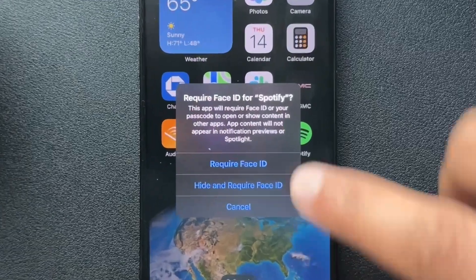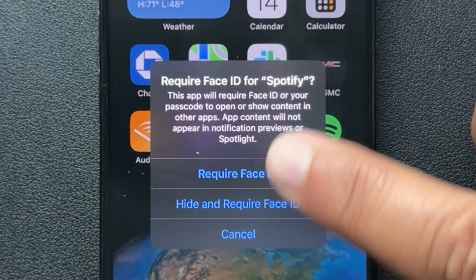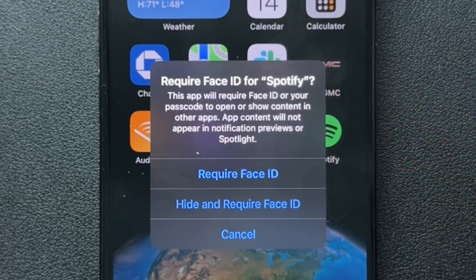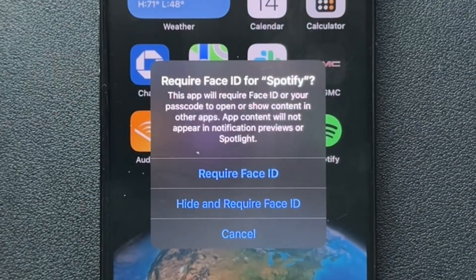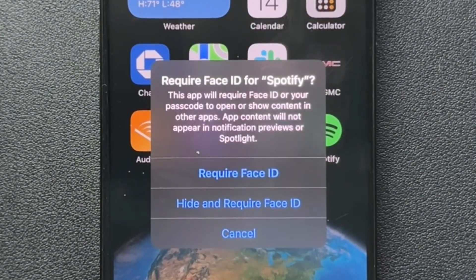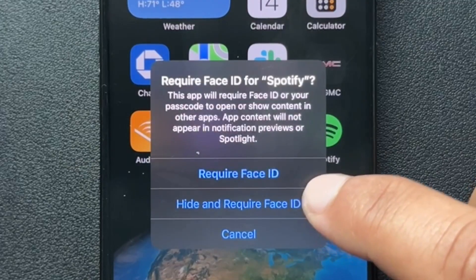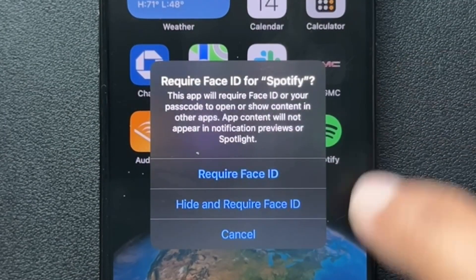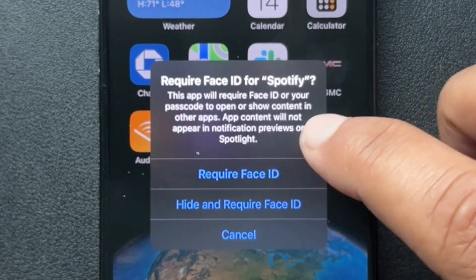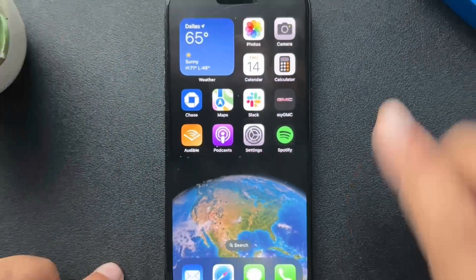We'll open that, and now we have two options. First option: Require Face ID — very self-explanatory, it's going to lock the app and require Face ID to open it. The second one is 'Hide and Require Face ID.' So let's demo the Require Face ID first.